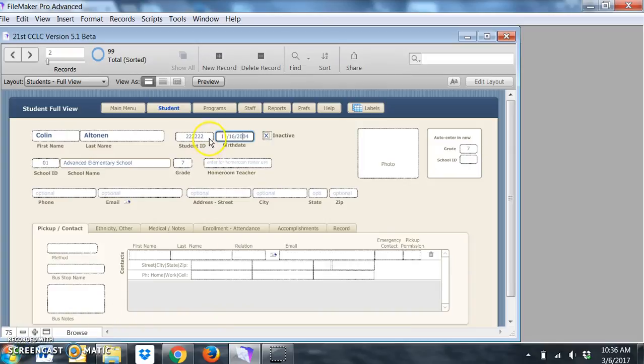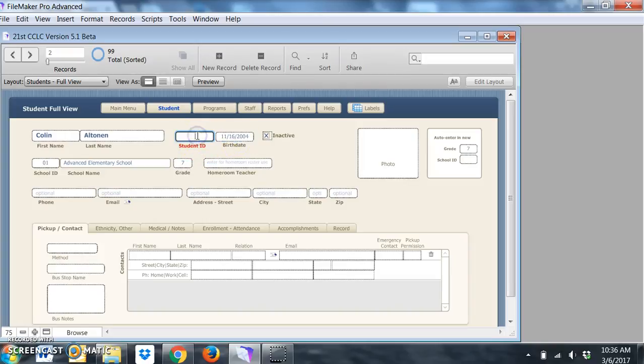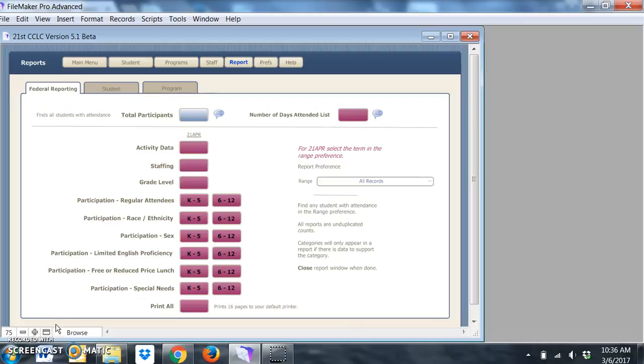Note as well in the database that you'll notice the student ID with no data will turn red, so when you see that color it should be an indication that something needs to be done or something is amiss.